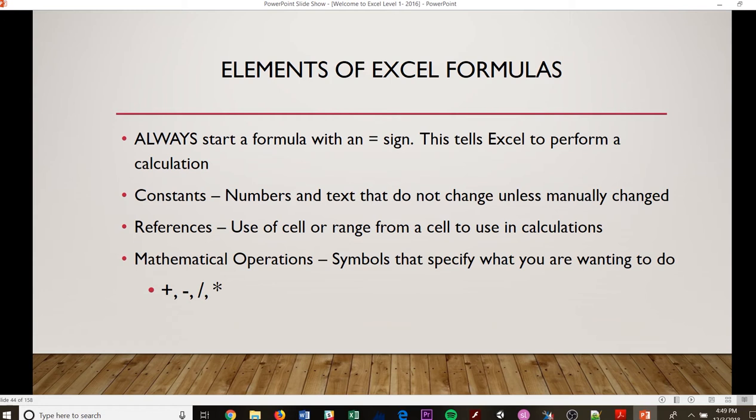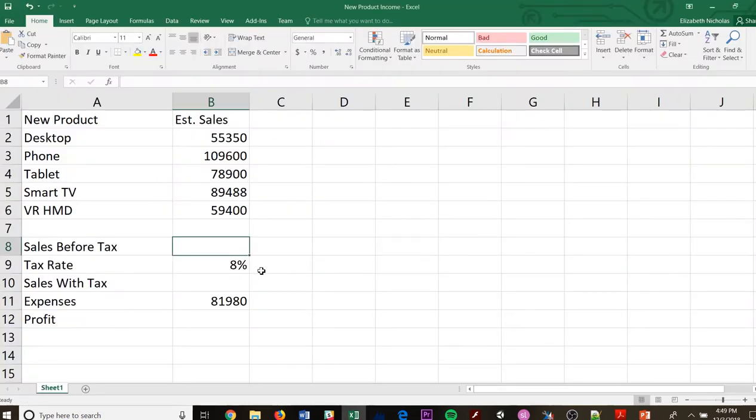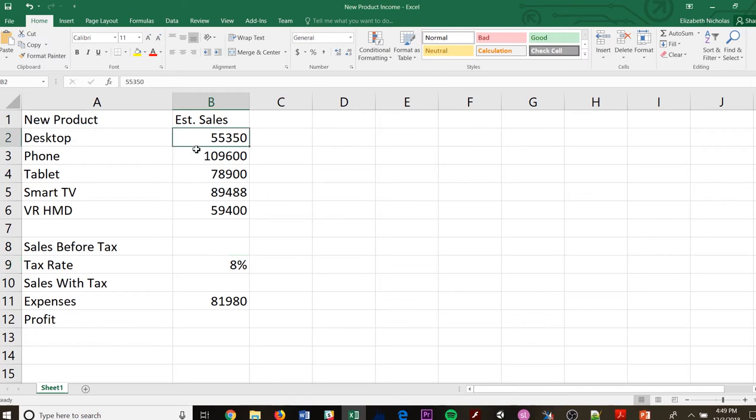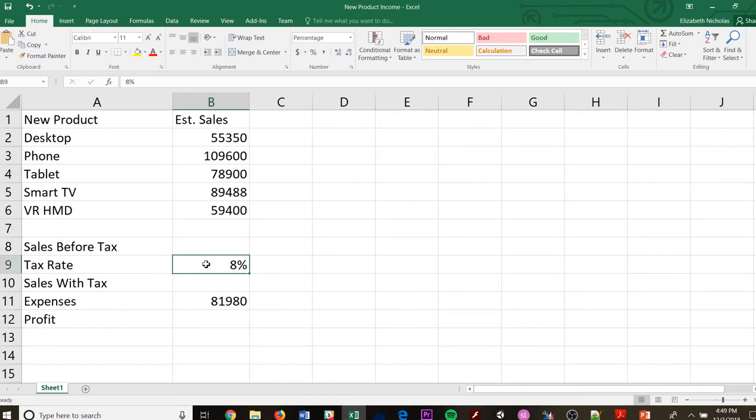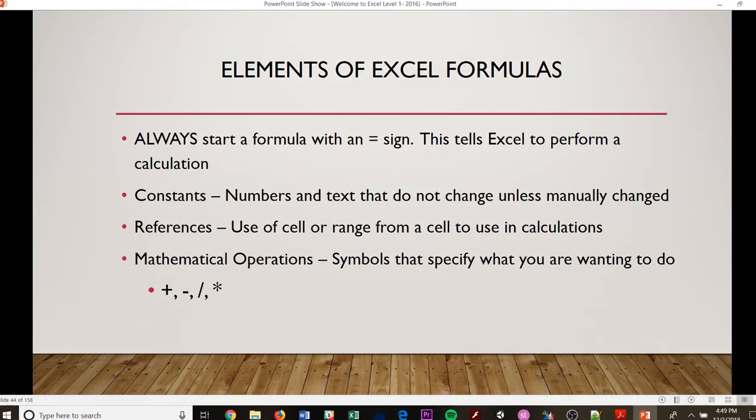So if I had something where I was going to multiply each one of these on this Excel sheet by this tax rate. So even though this number is changing for a desktop, for a phone, for a tablet, for a smart TV, the tax rate is staying the same. So that is going to be my constant when we do those formulas.